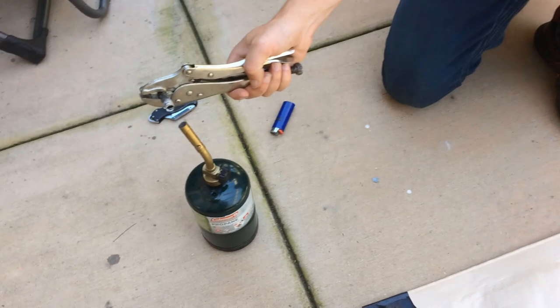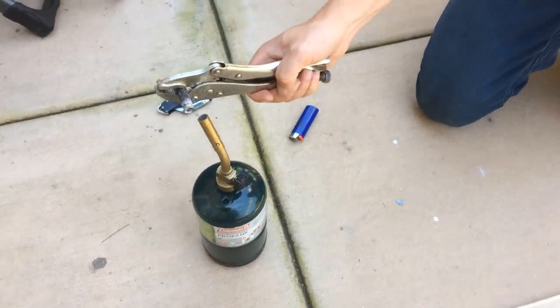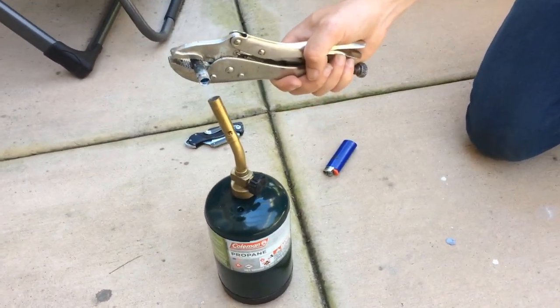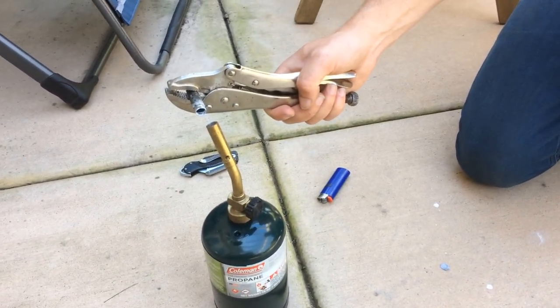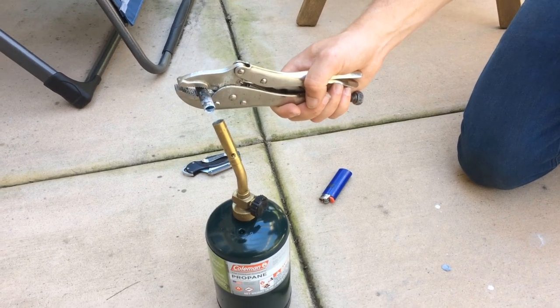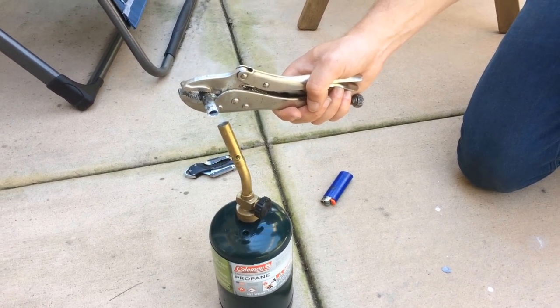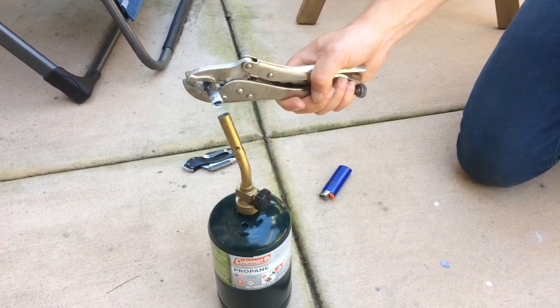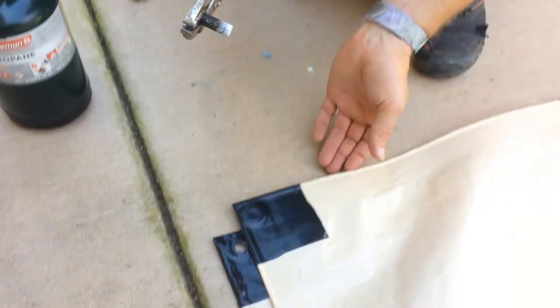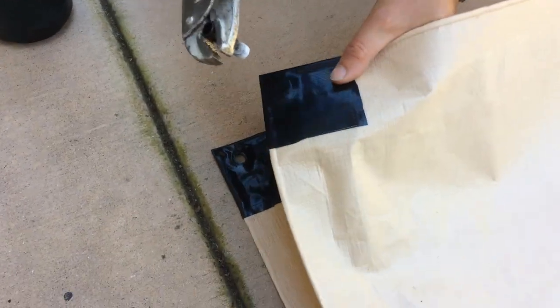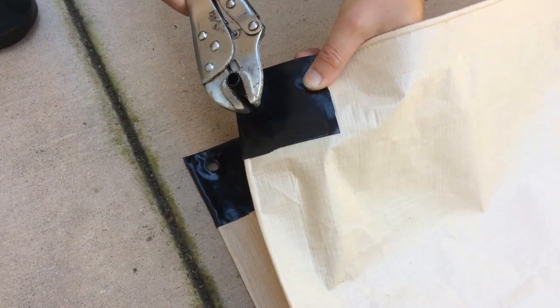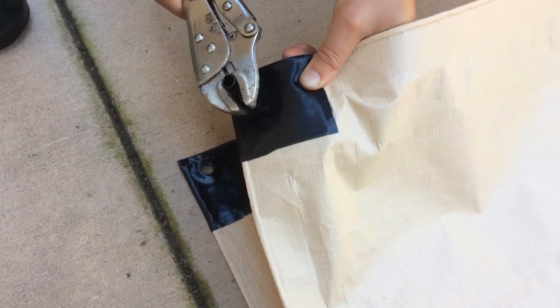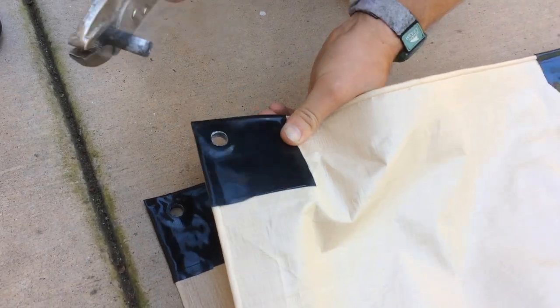Heat it up again. Just make sure you get it in the grommet. Just press it right down on it.